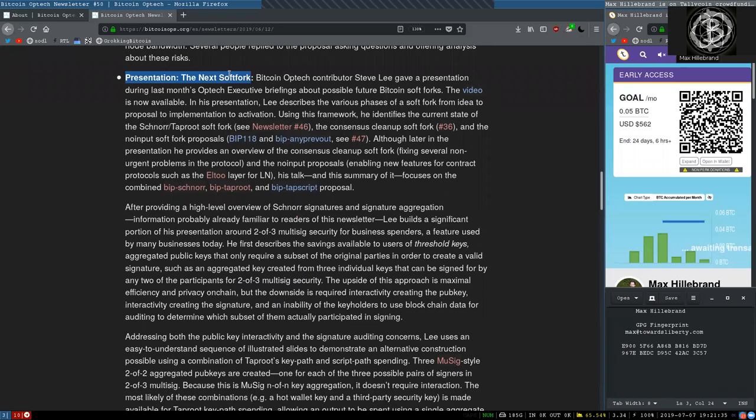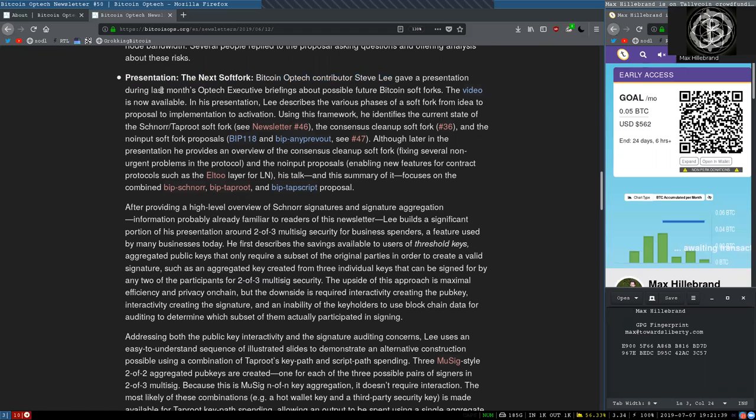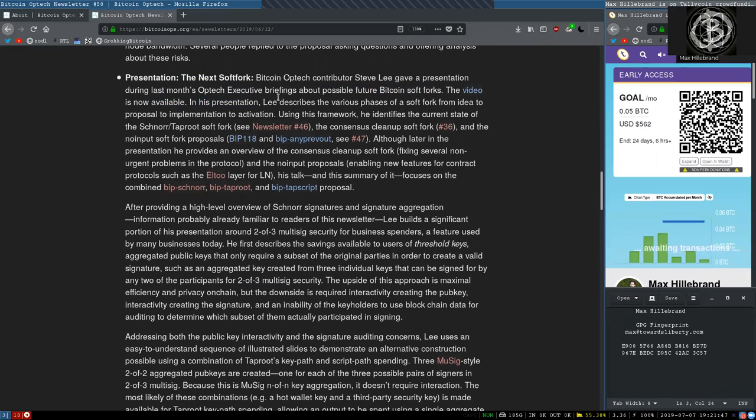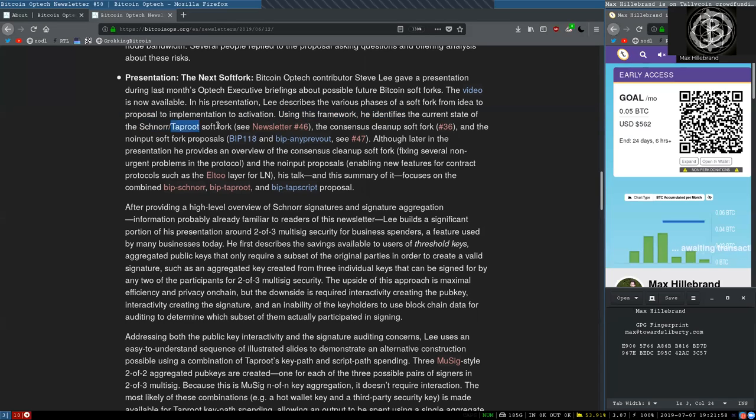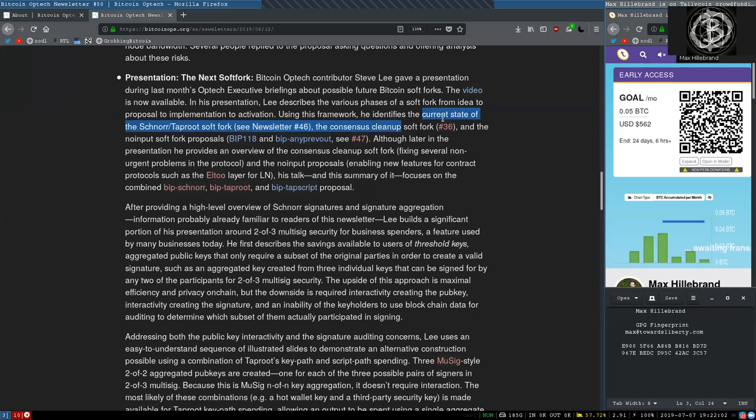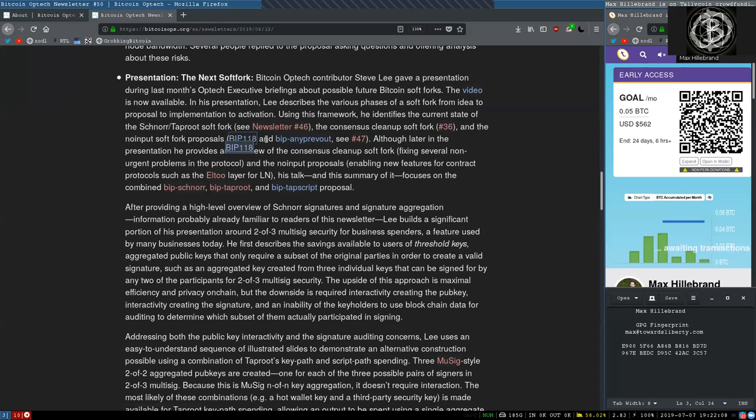Presentations, the next soft fork. Bitcoin Optech contributor Steve Lee gave a presentation during last month's Optech executive briefing about possible future Bitcoin softforks. The video is now available. In his presentation, Lee describes the various phases of a soft fork from idea to proposal to implementation to activation. Using this framework, he identifies the current state of Schnorr and Taproot softforks, see newsletter number 46. The consensus cleanup fork, see newsletter number 36. And the no input soft fork proposal, BIP 118 and BIP AnyPrevOut, see newsletter 47.